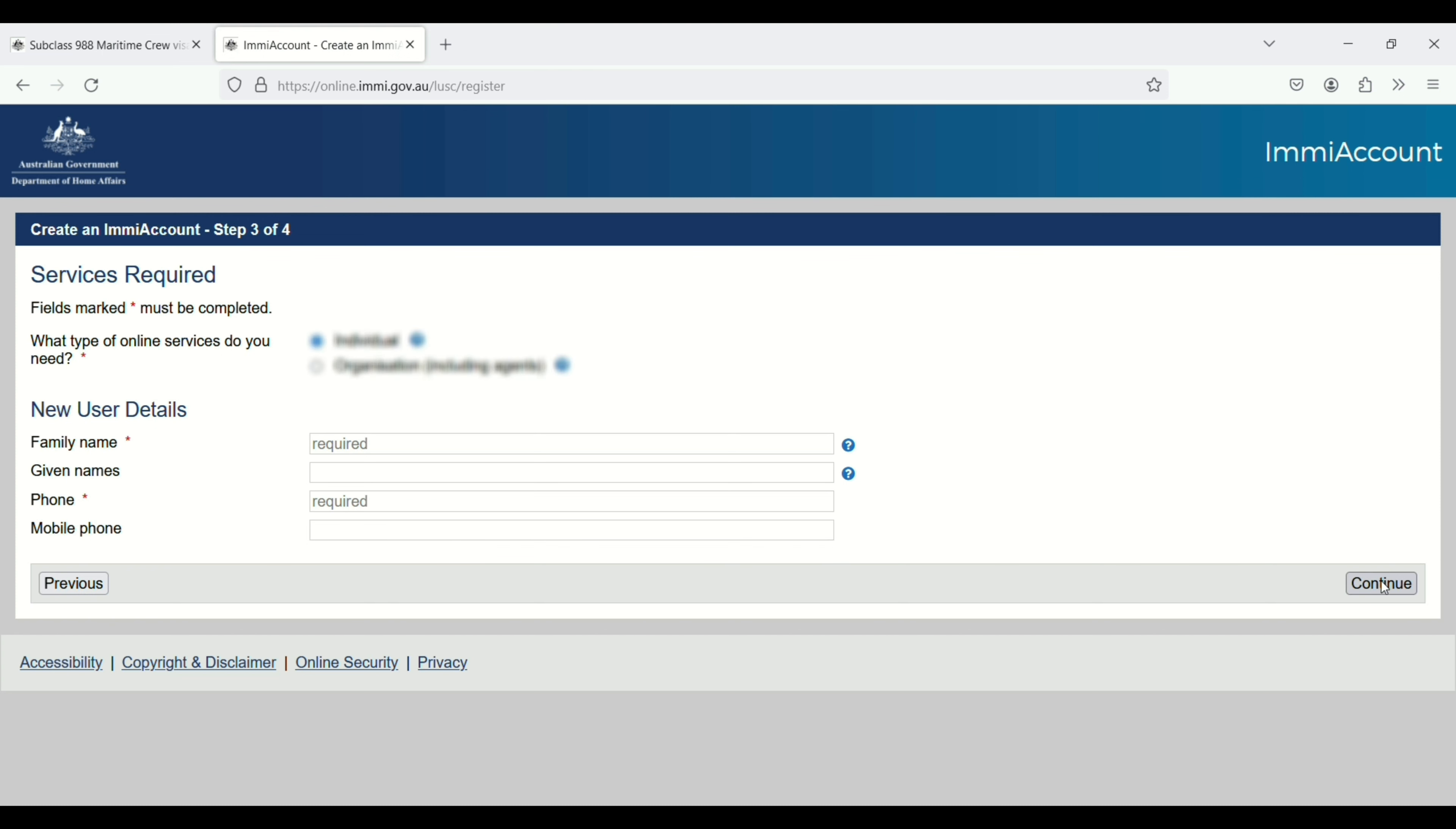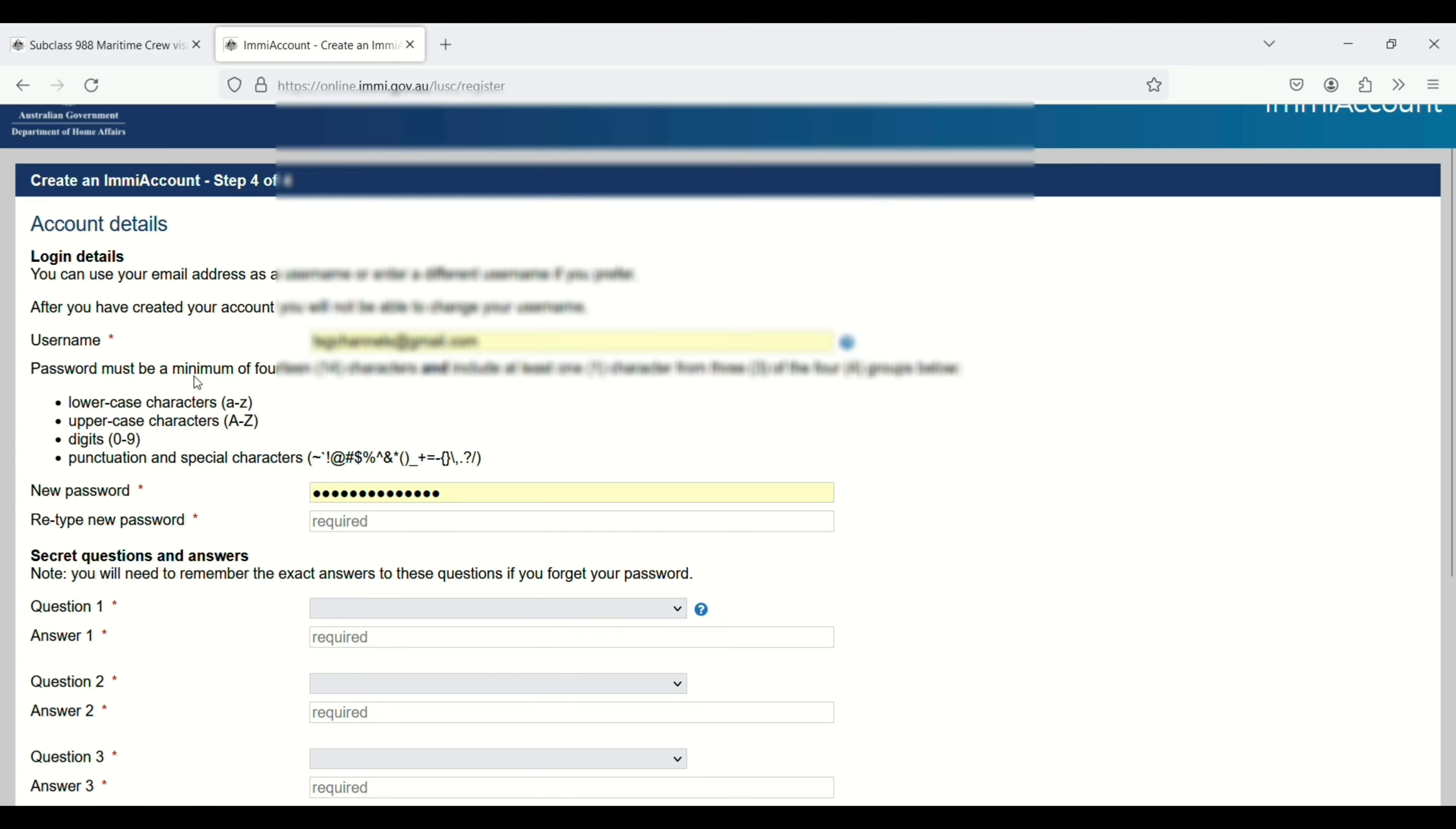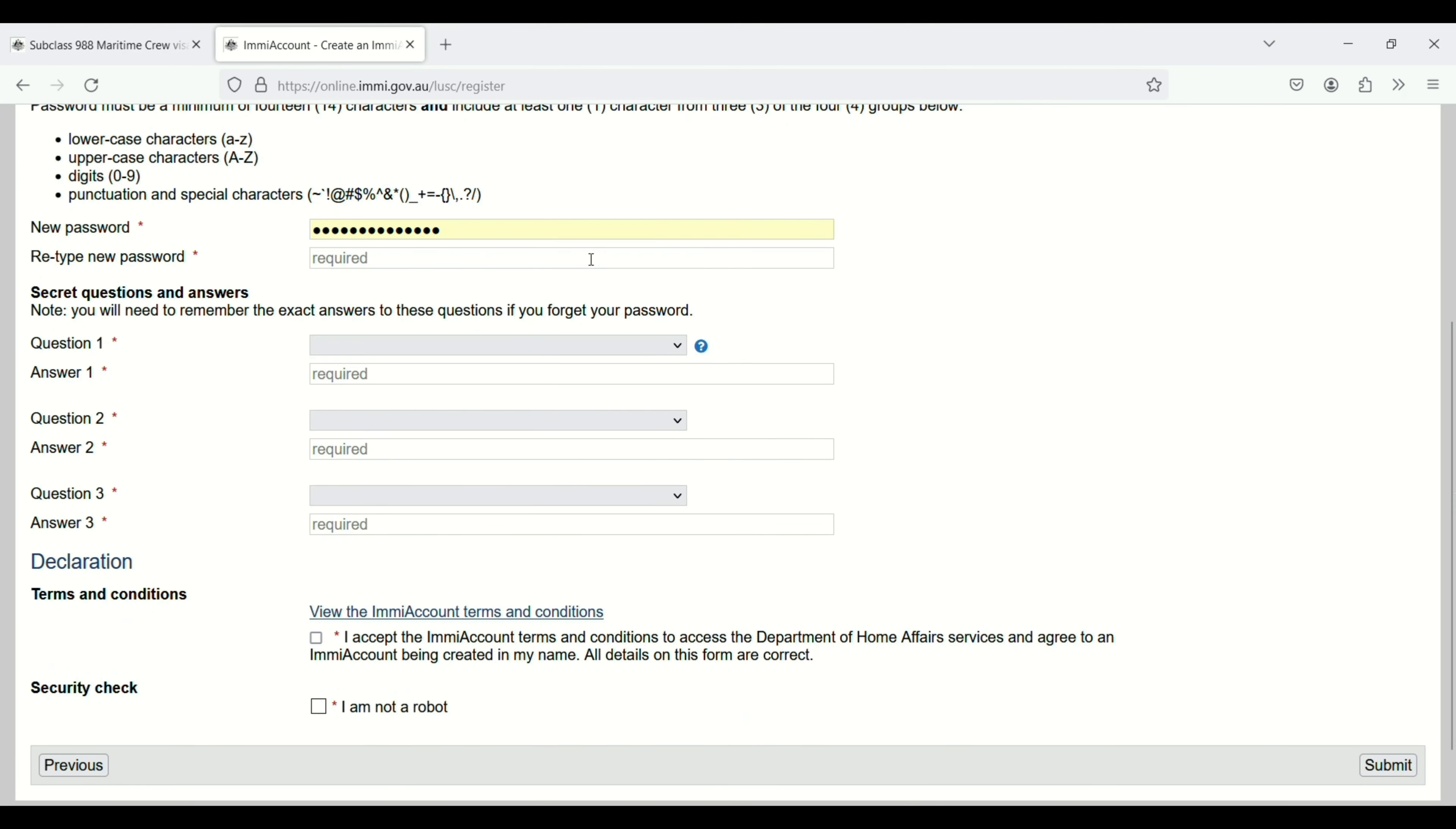Last step is account details. Scroll down, you can see your email address here. You need to create a password, then retype the new password.